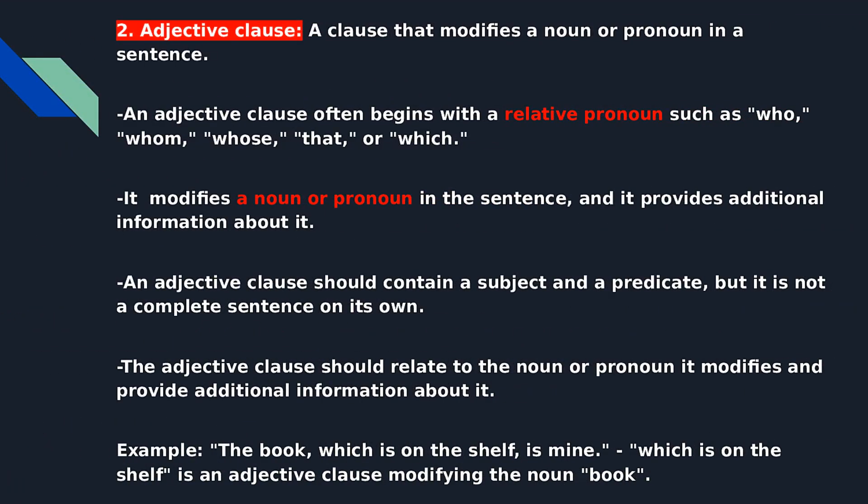What is an adjective clause? It is a clause that modifies a noun or pronoun in a sentence. An adjective clause often begins with a relative pronoun such as who, whom, whose, that, or which. It modifies a noun or pronoun and provides additional information about it. An adjective clause should contain a subject and a predicate, but it is not a complete sentence on its own. Example: "The book which is on the shelf is mine" — "which is on the shelf" is an adjective clause modifying the noun "book."